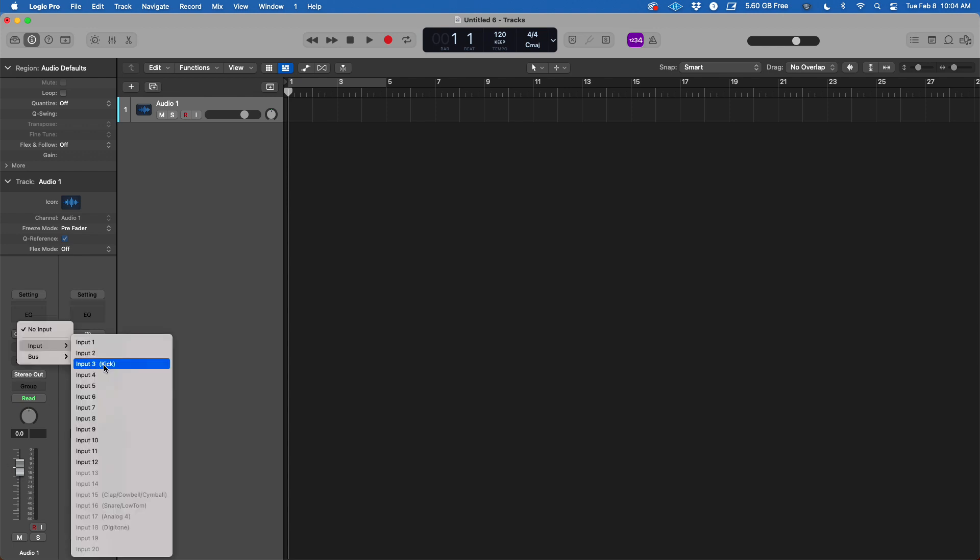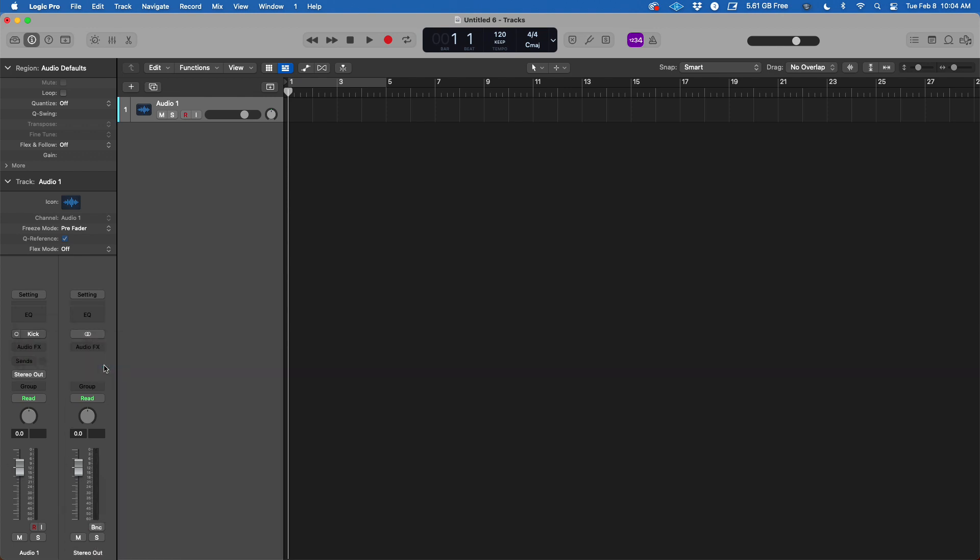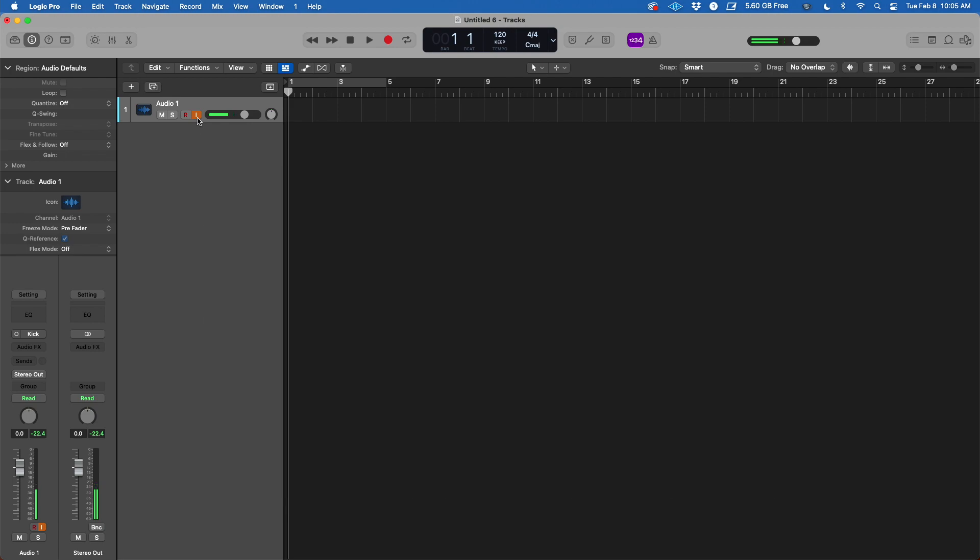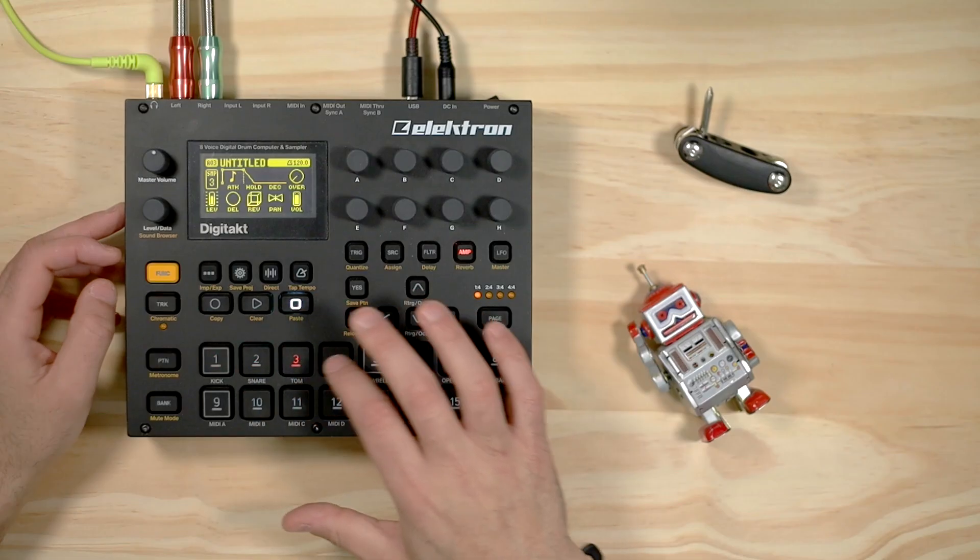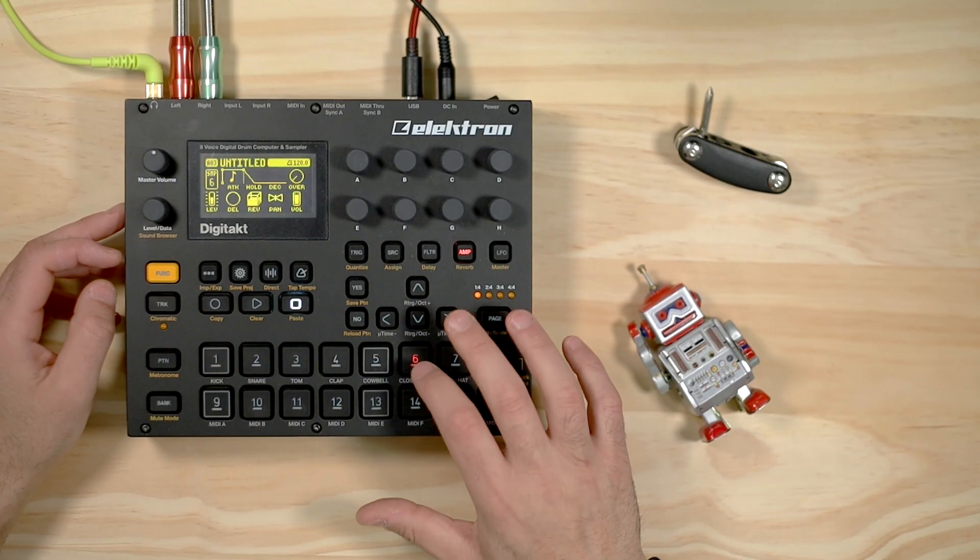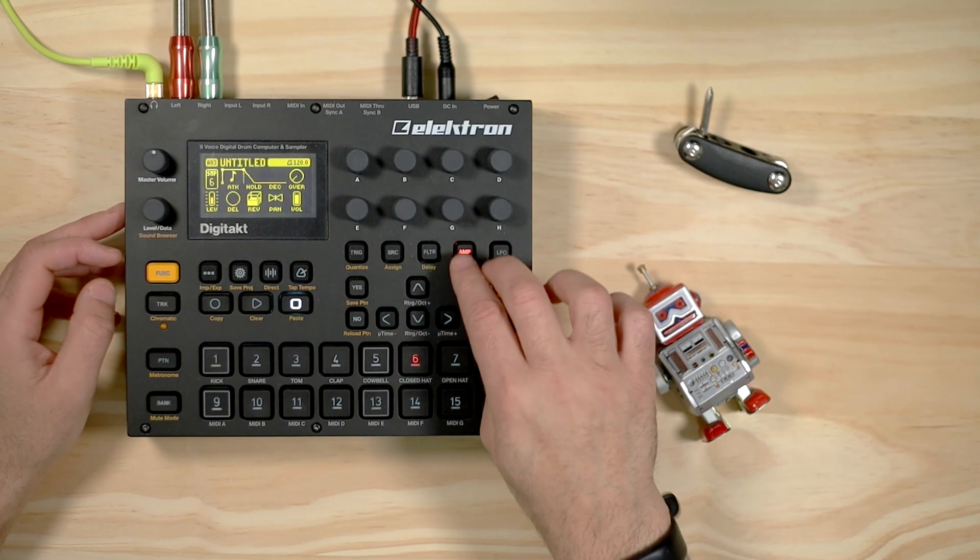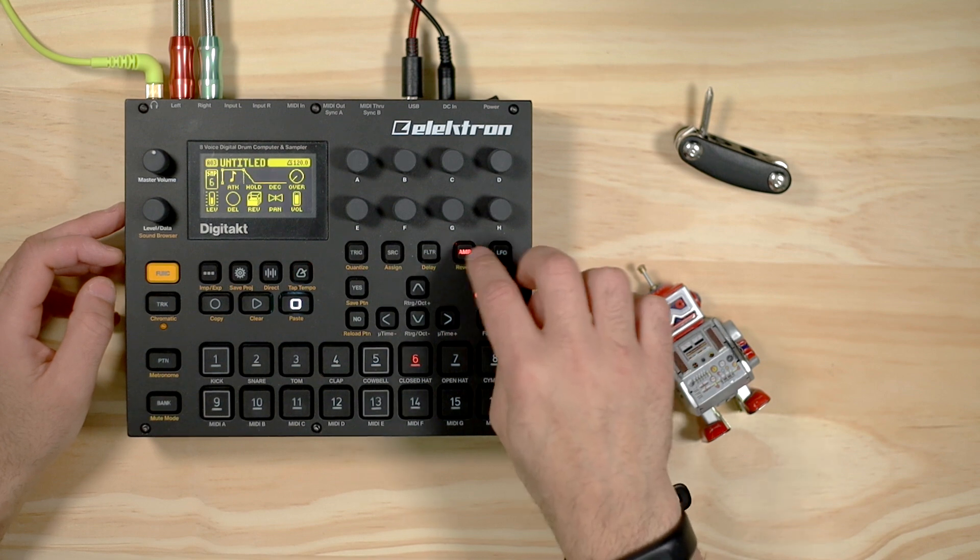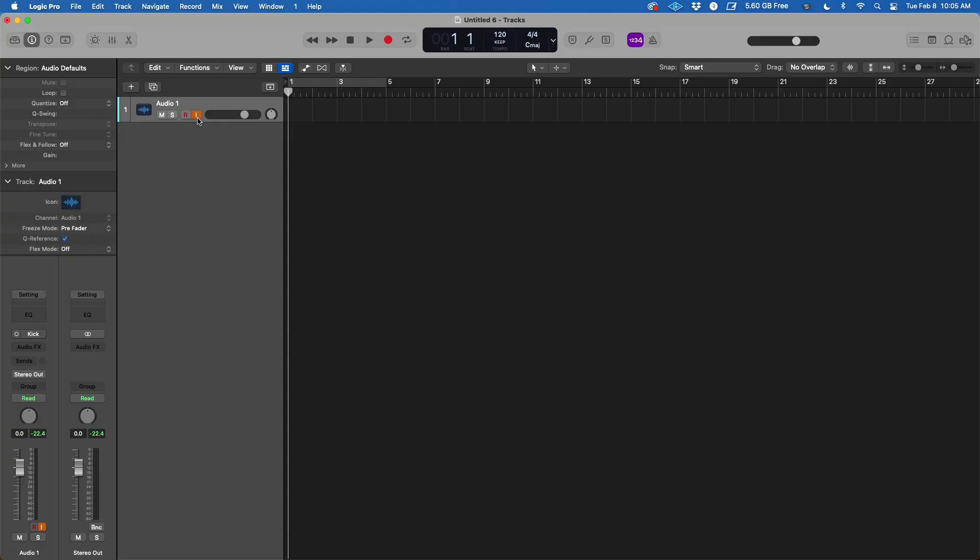After everything is done, we're going to start at number three. That's going to be our kick. Now if I hit the kick and turn on monitoring, you guys are going to see that's going to be coming through. But none of the other tracks except this one that has a little bit of delay going through the amp filter is going to be sounding.